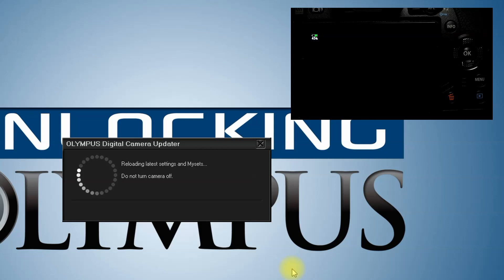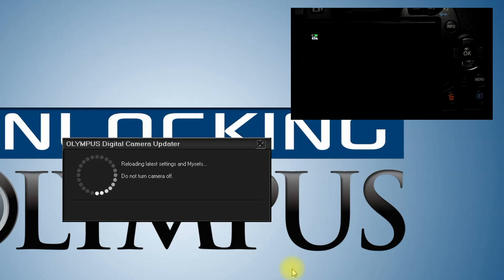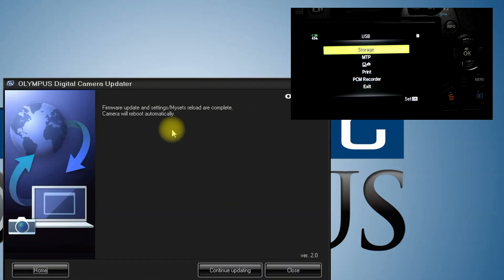The updater is going to put all your settings back in place. If you're using an EM1 Mark II, older cameras will have their settings erased. And we're all done.